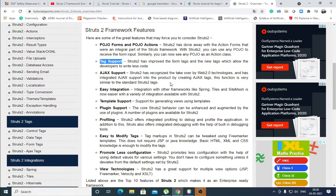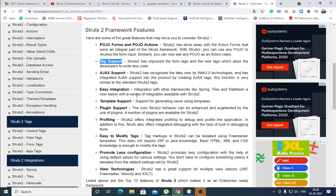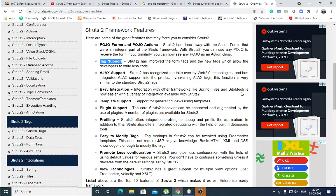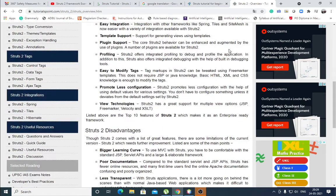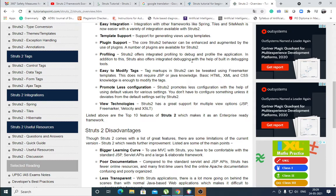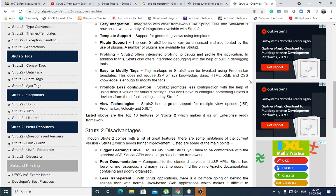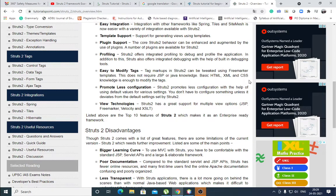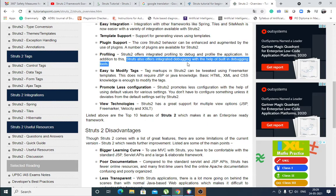Then Ajax support. It is integrated with Ajax. Easy integration with other frameworks like Spring, Tiles, SiteMesh. Then templates support. Plugin support. Different various plugins are available in Struts 2. Profiling. It offers integrated profiling to debug and profile application. Struts also offers integrated debugging with the help of built-in debugging tools. Debugging tools are available there. Maven and these are the tools.